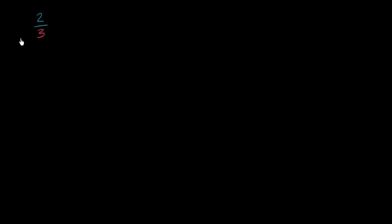Let's think about what it means to multiply 2/3, or 2 thirds, times 4/5.